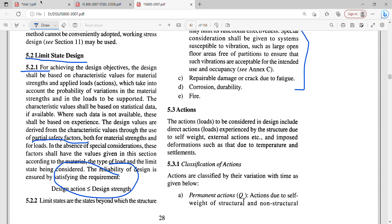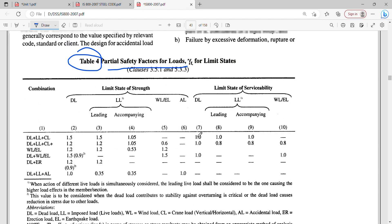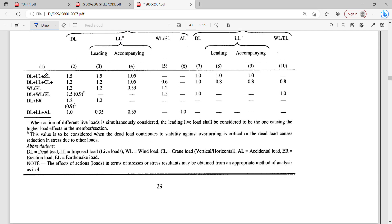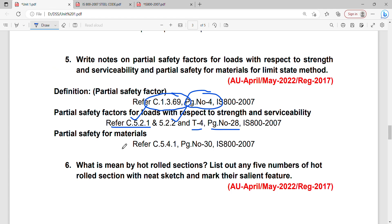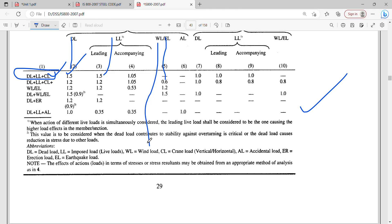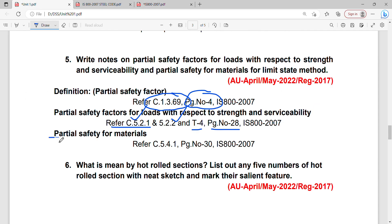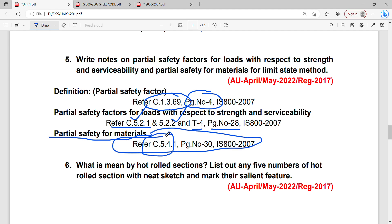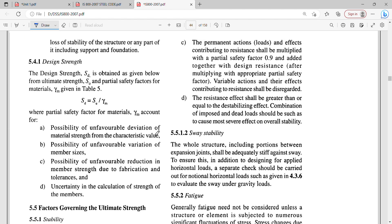Table number 4 mentions partial safety factors on loads and load combinations. If you want to note it, page number 30, clause number 5.4 on the next page. That covers partial safety factors for materials.